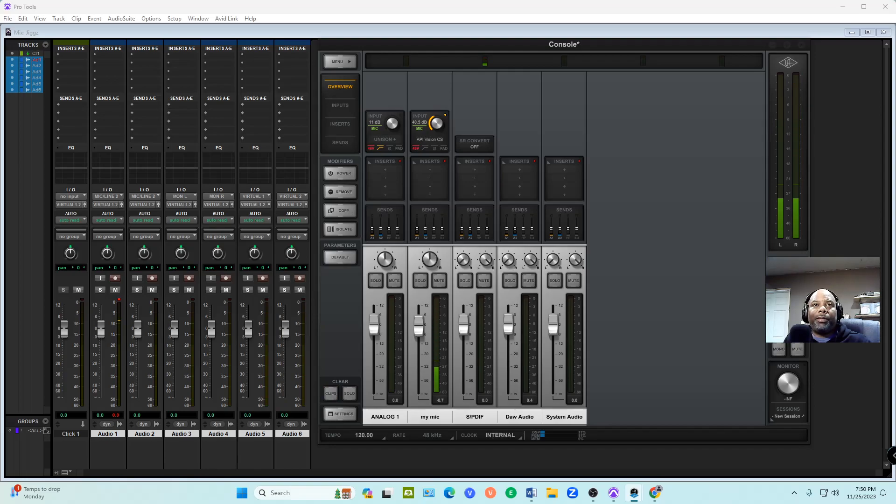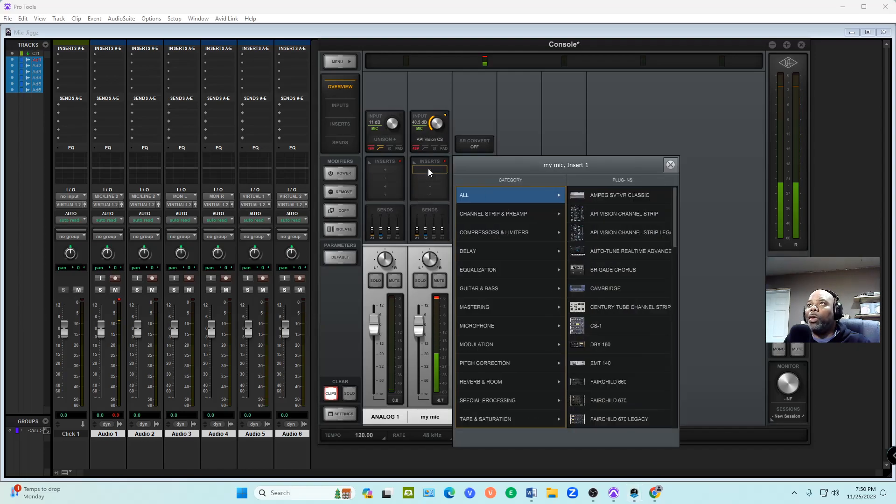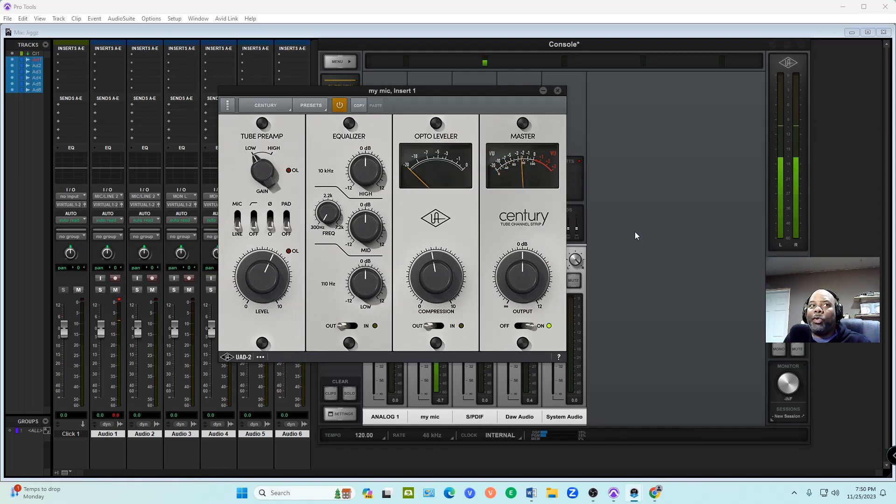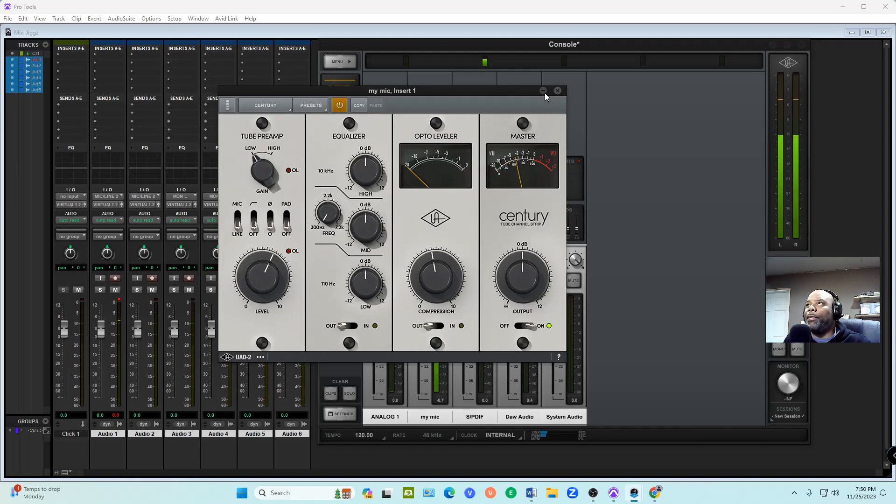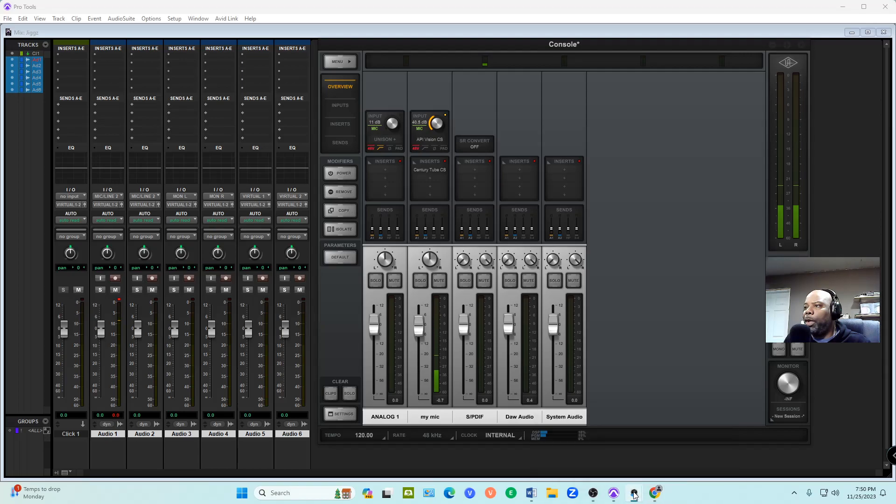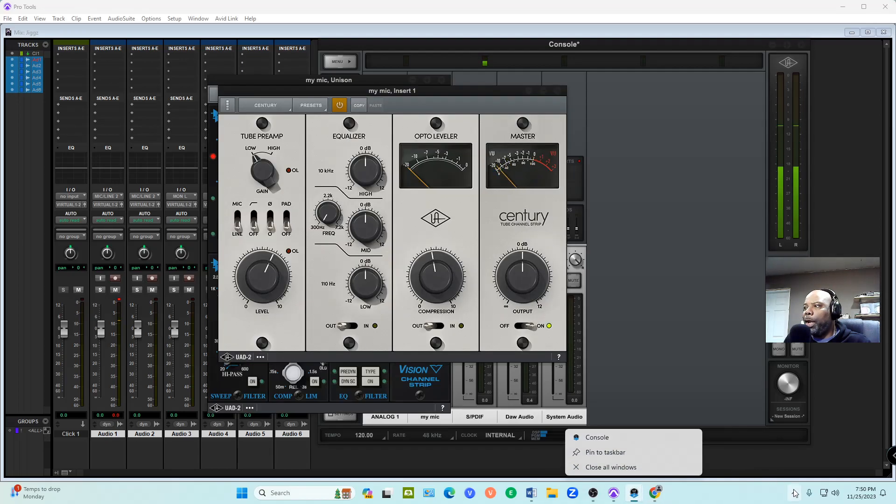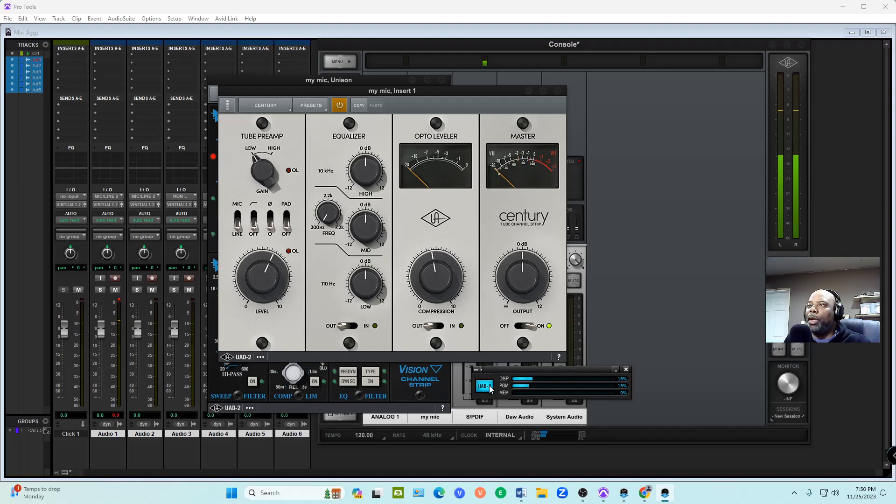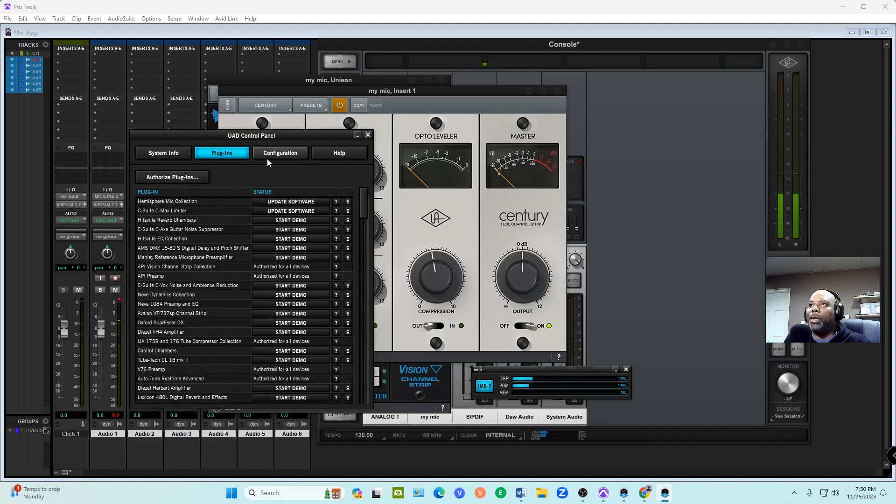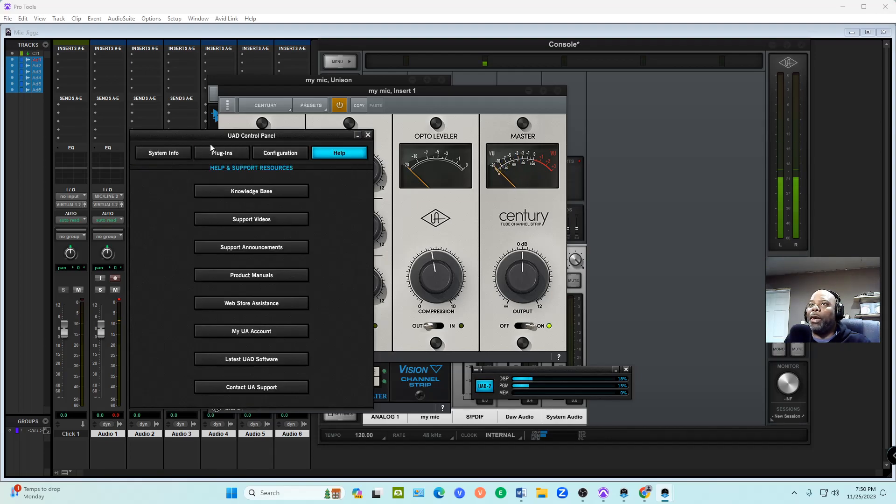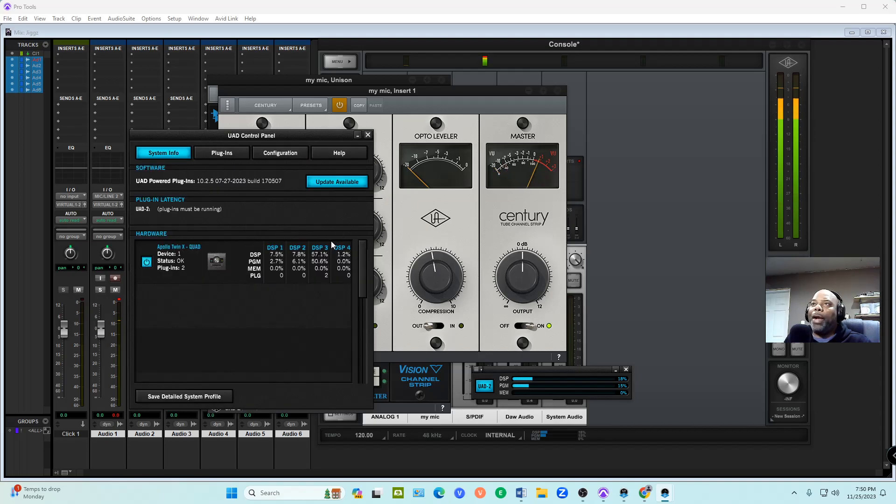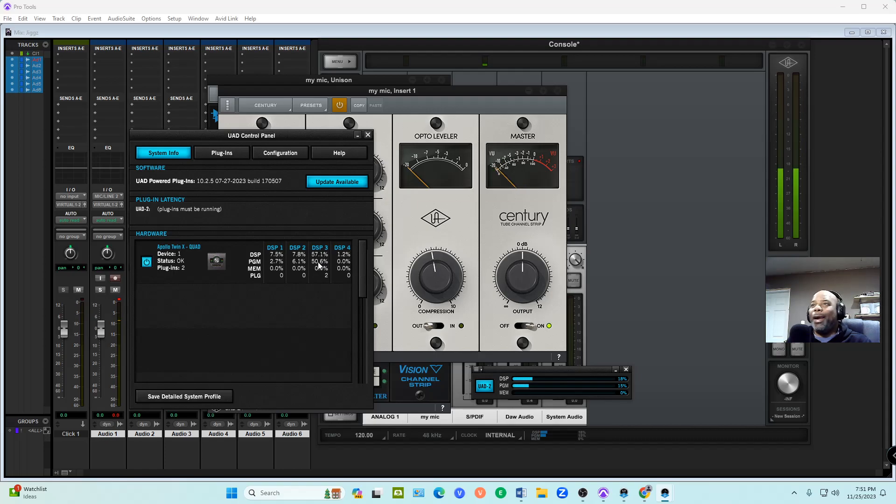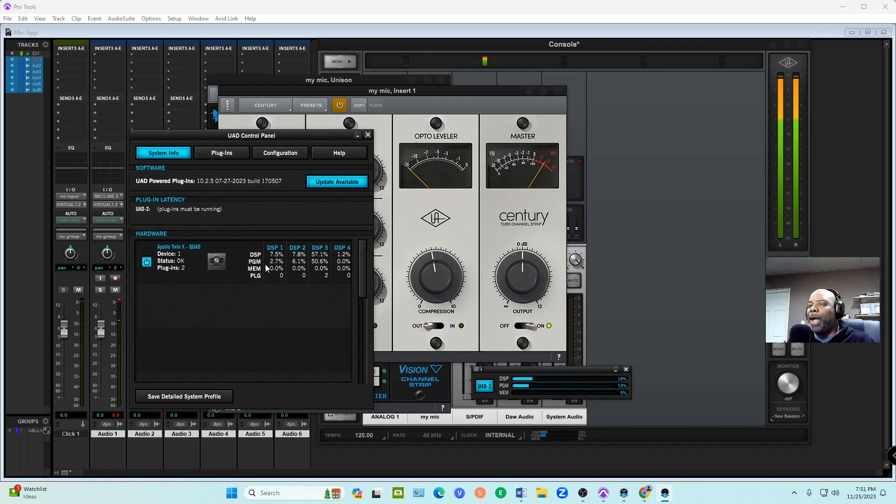We're going to add on the same channel to get to the point. I'm going to go to another channel strip because I know channel strips tend to use up a lot of DSP power. Let me open up the control panel right here. I'm going to click Configuration. System Info. This is telling me how many total DSP chips I got in my Apollo Twin. I have a total of four. One is using 7.5%, one is using 7.8%, one is using 57.1%, and another one is using 1.2%.